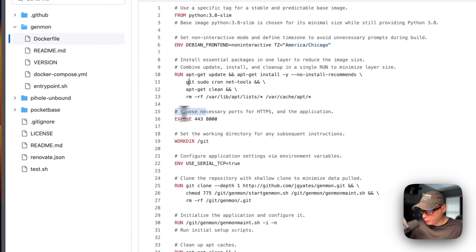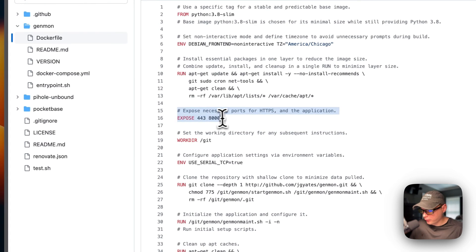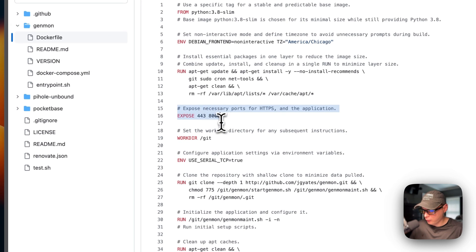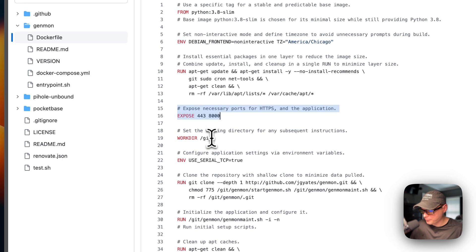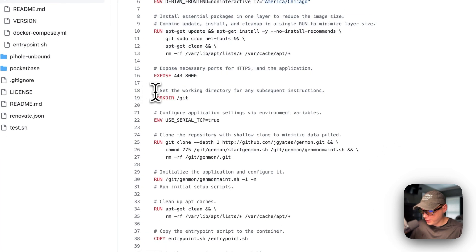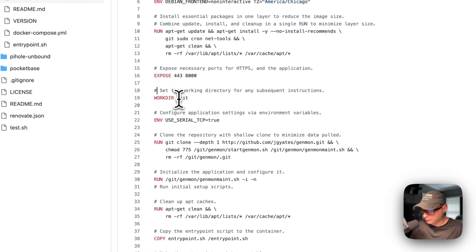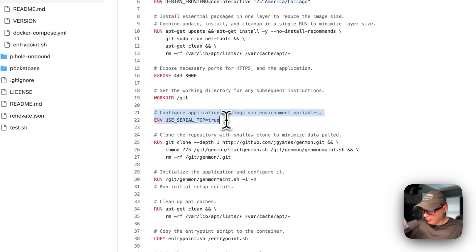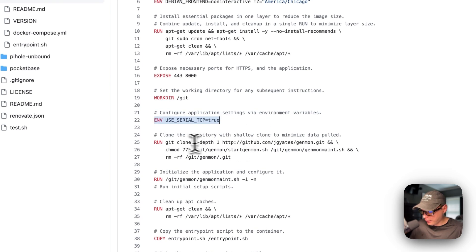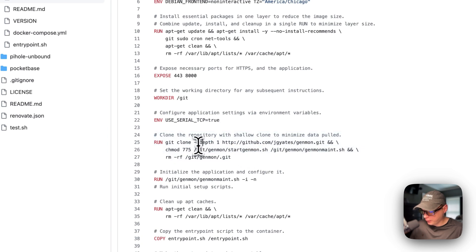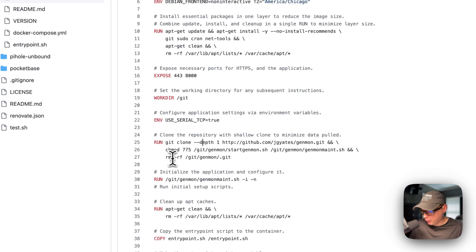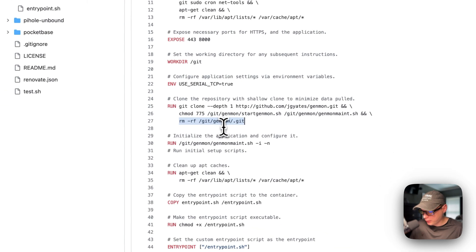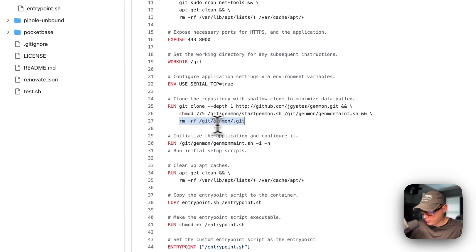I'm going to expose the ports of 443 and 8000, so that's going to be exposed on the container. And then the work directory I'm going to set to /git. And then I'm going to configure the use serial TCP to true on the environment variable.